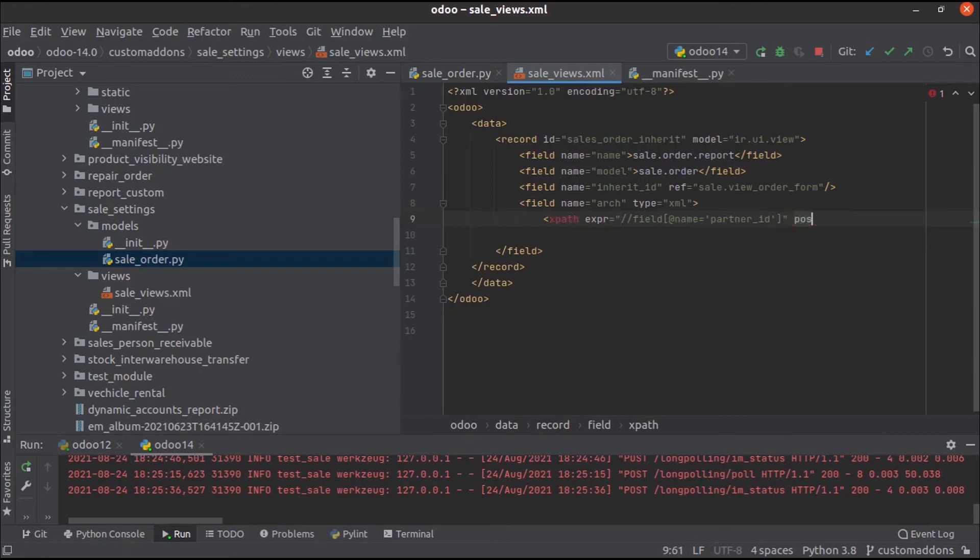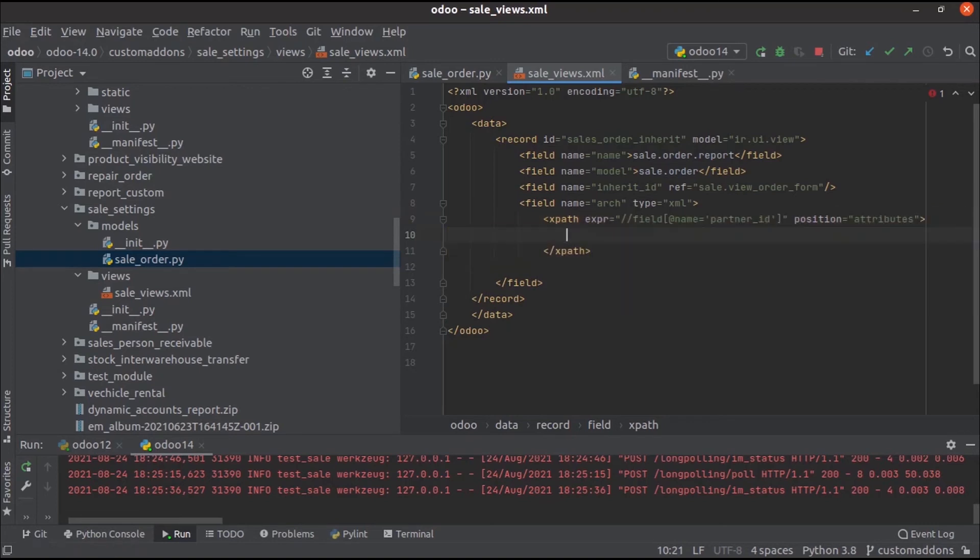And then we can add the position equal to attributes. Then we can change the attribute name here.